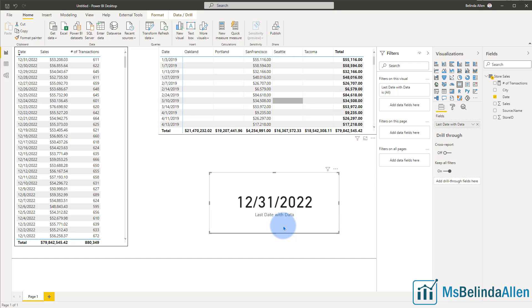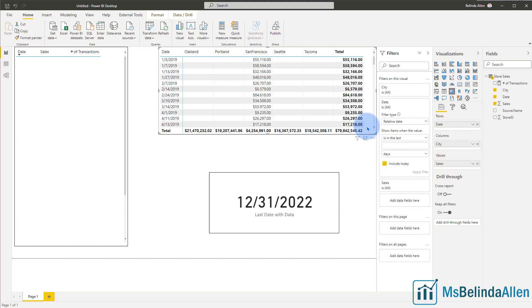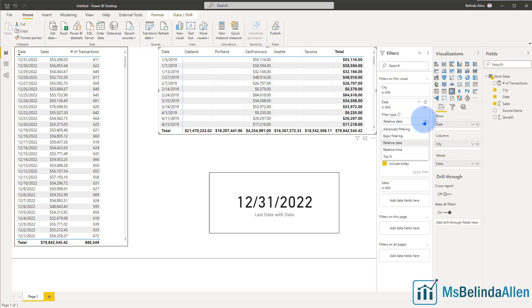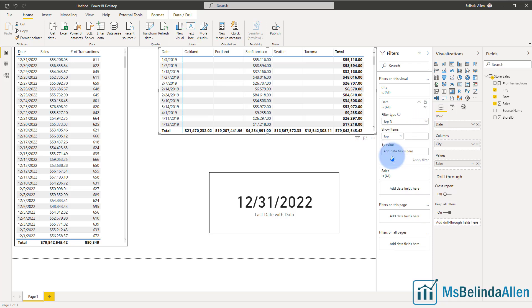So this is how I could display what the last date is, but still, how do I filter? Again, we're going to use the filter option. So I'm going to select this matrix and you'll notice this one's sorted in ascending. And instead of using the relative date, I'm going to come in and change it to top N. So I could show the top or the bottom.